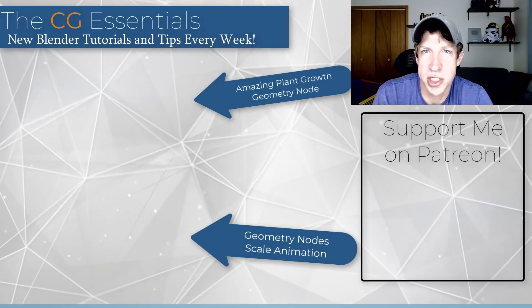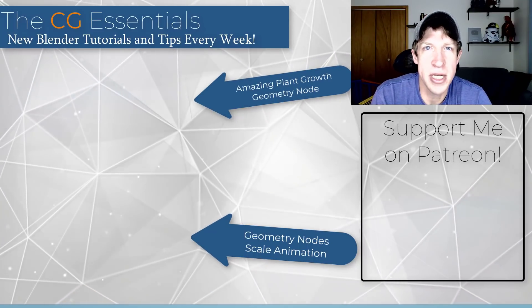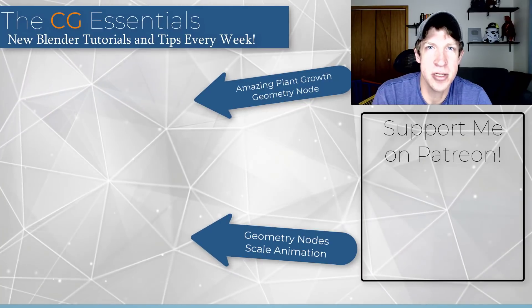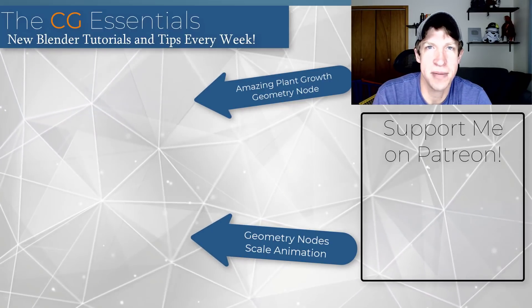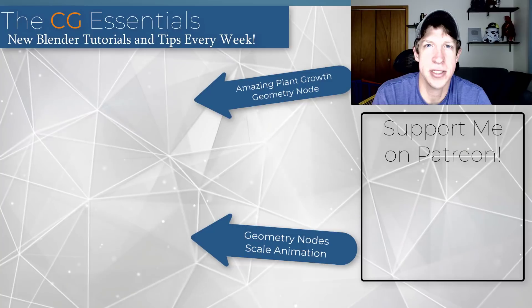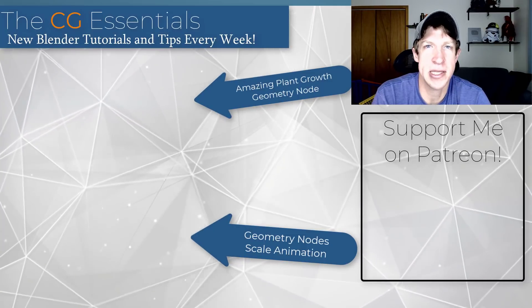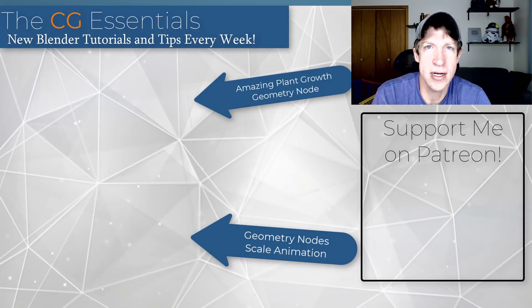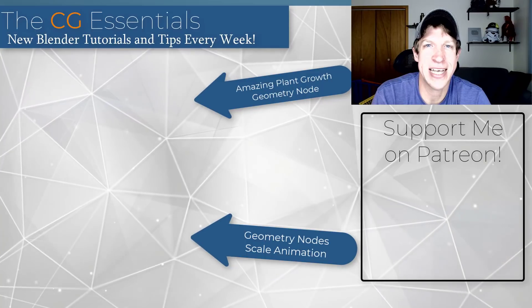I'll link to some other videos about geometry nodes on this page. Leave a comment down below and let me know what you think about this geometry node setup. If you've seen some other cool setups, I just love having that conversation with you guys. As always, thank you so much for taking the time to watch this, I really appreciate it, and I will catch you in the next video.